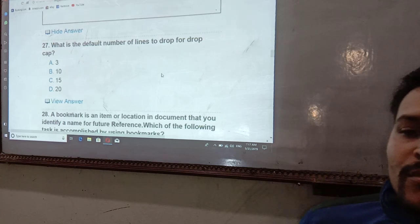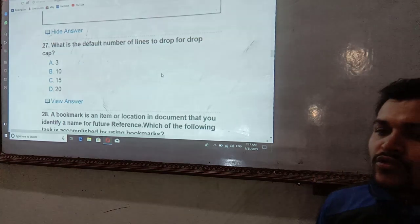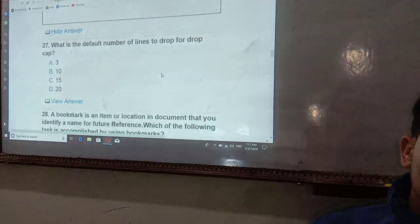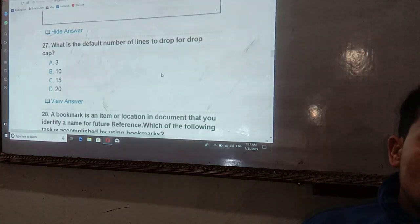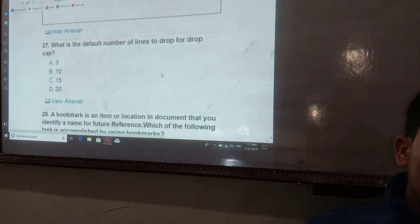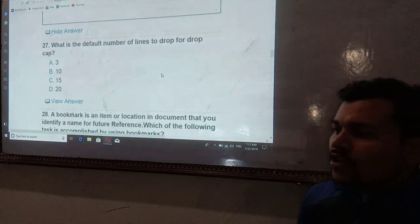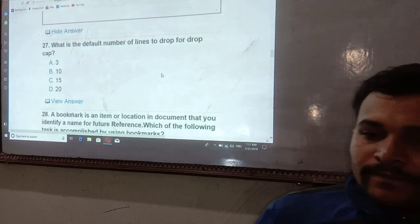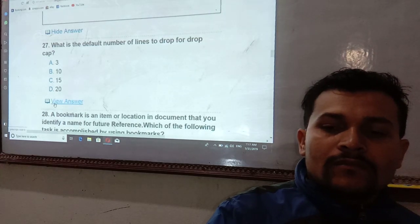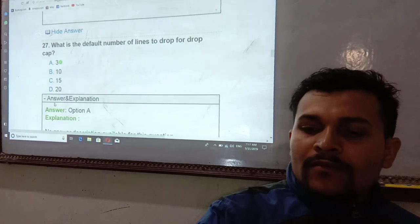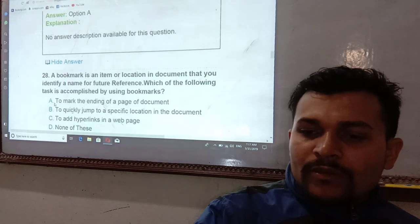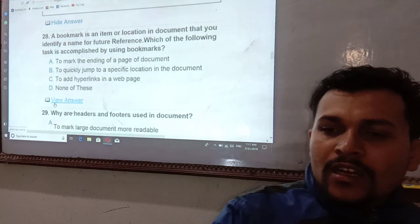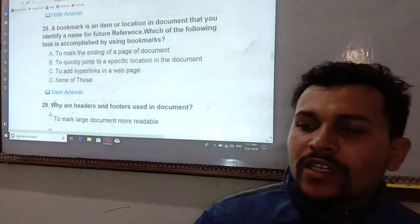What is the default number of lines to drop for a Drop Cap? The default number of lines for a Drop Cap is 3. The Drop Cap feature drops the capital letter by a set number of lines.